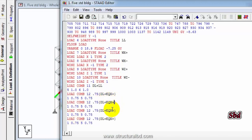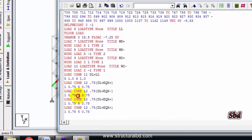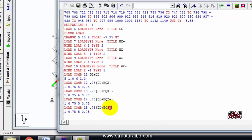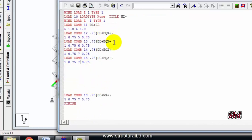Now this one will be minus. Dead load is 1, this should be 5, 6. Combination 13, 14, 15. This is Z plus, this is Z minus. Here I have: 6, 7, 8. The same thing but different here. EQX: X plus, X minus, Z plus, Z minus.